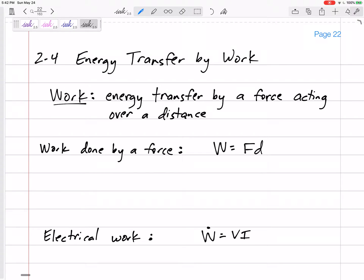Work and energy can be transferred — work has the same units as energy. Let's talk about different types of work and the different ways to calculate work done by force: electrical work, shaft work, spring work, and things like that. The high school definition of work is force times distance — a force pushing something a distance can add energy to a system. I can transfer energy to a box by pushing it, giving it kinetic energy.